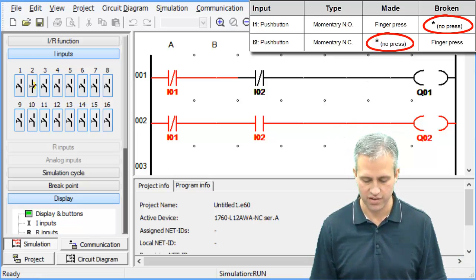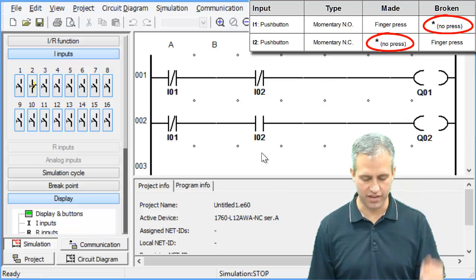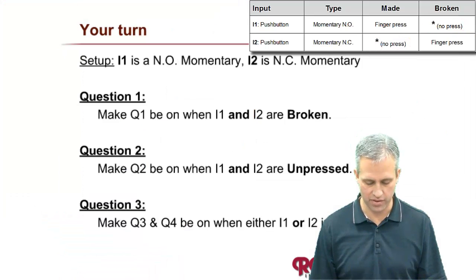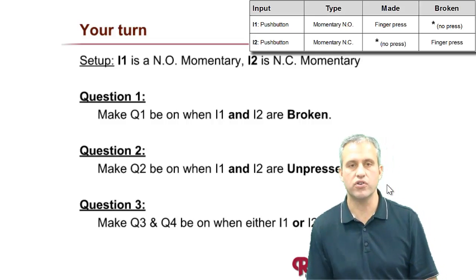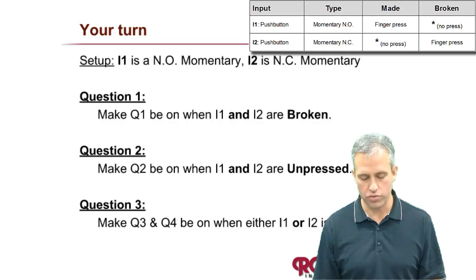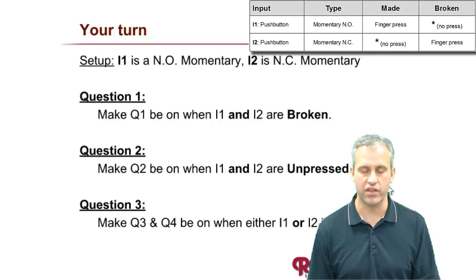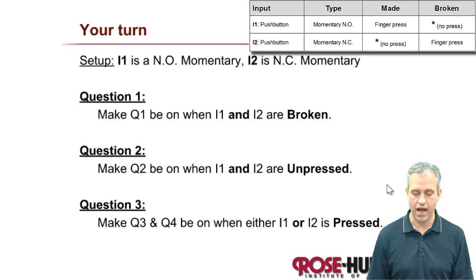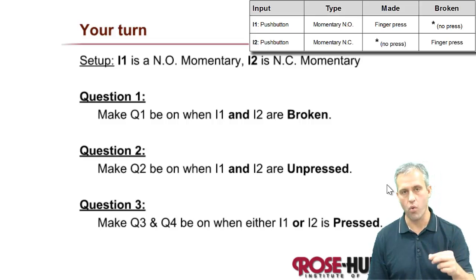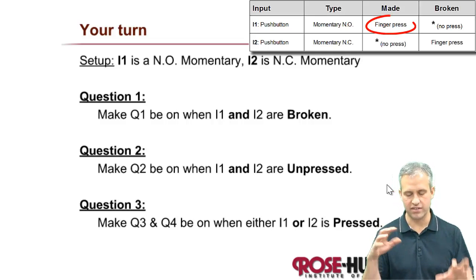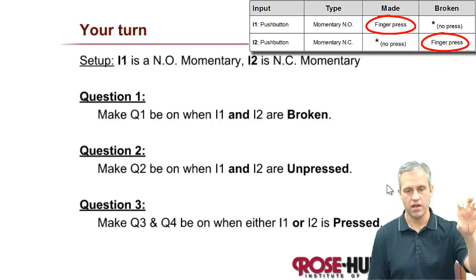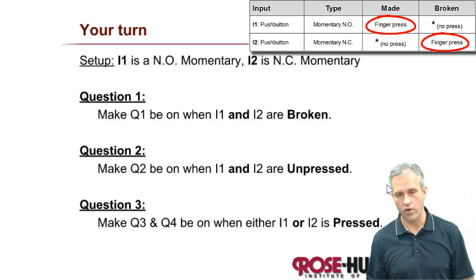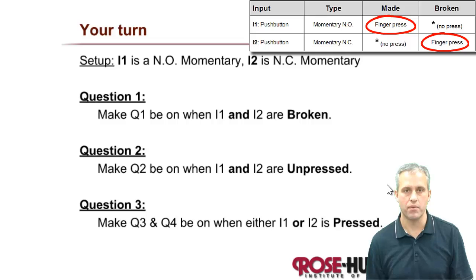Hopefully that makes sense. The whole made, closed thing, I just have to go over it in my head a couple times and then it all makes sense. Let's see if you can do number three. Number three says make Q3 and Q4 be on when either I1 or I2 is pressed. This is kind of like taking a bunch of things and putting it together. If you press I1, they'll both turn on. Or if you press I2, they'll both turn on. See if you can make that happen by yourself.